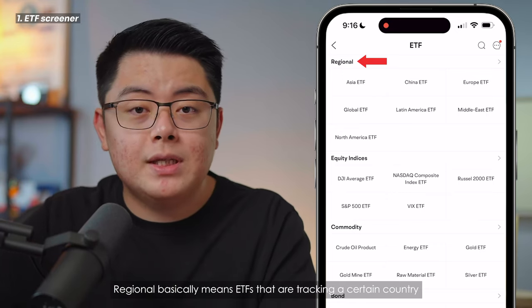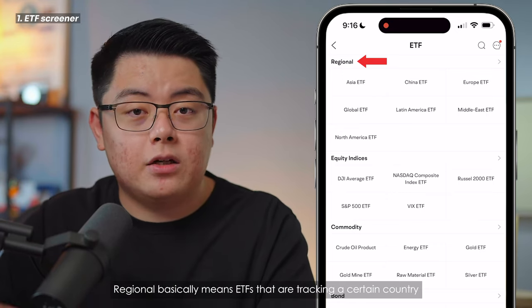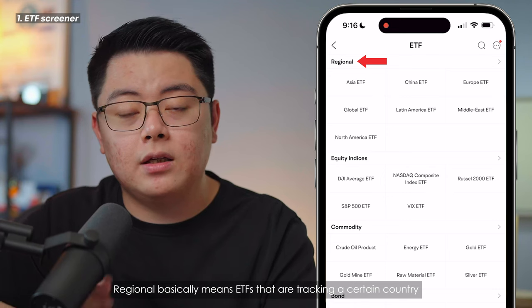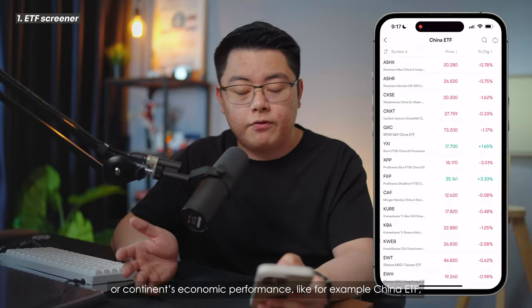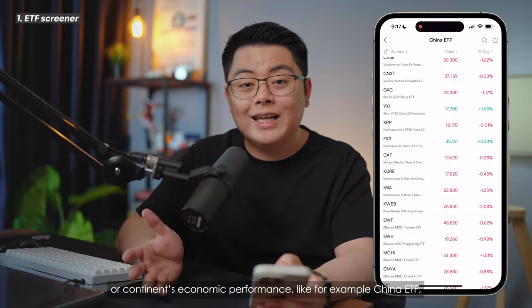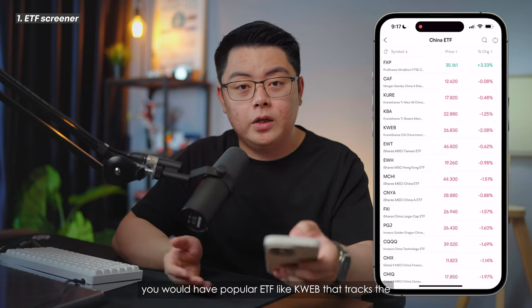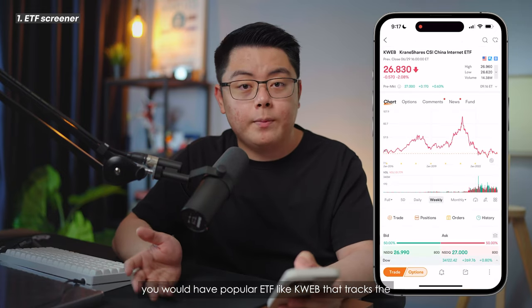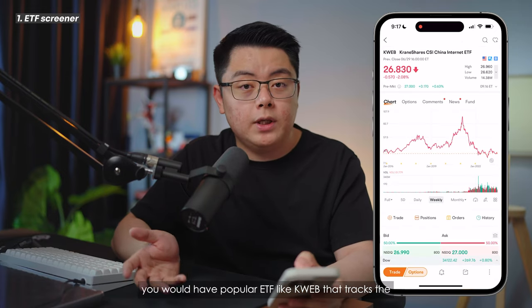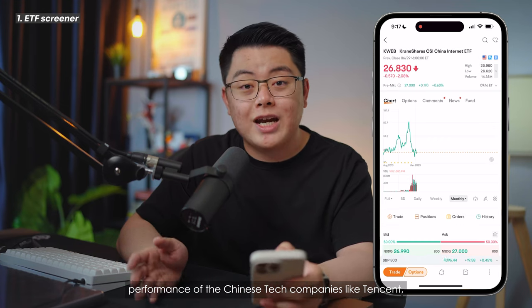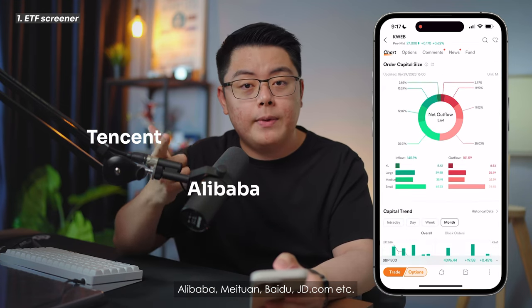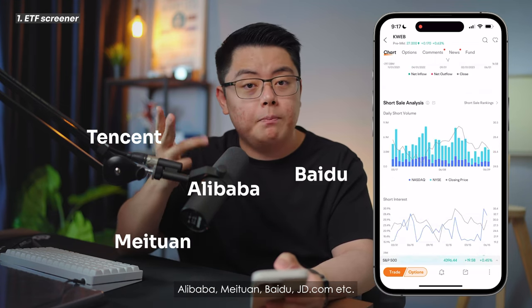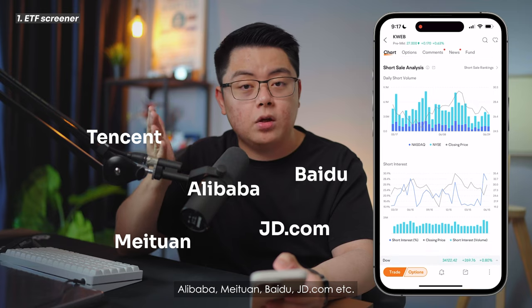Regional basically means ETFs that are tracking a certain country or continent's economic performance. For example, under China ETFs you would have popular ETFs like KWEB, which tracks the performance of Chinese tech companies like Tencent, Alibaba, Meituan, Baidu, JD.com, etc.